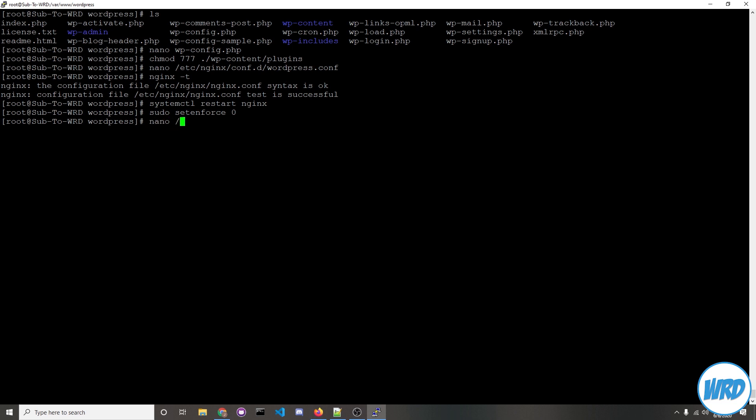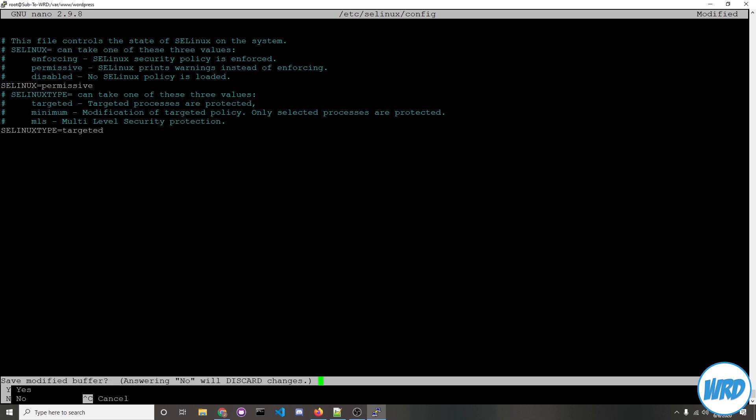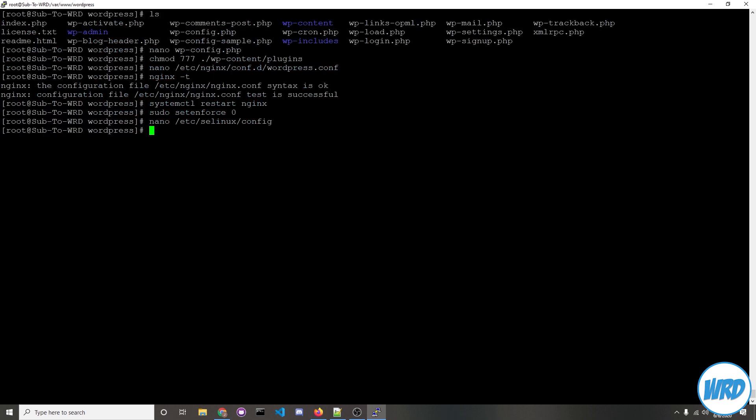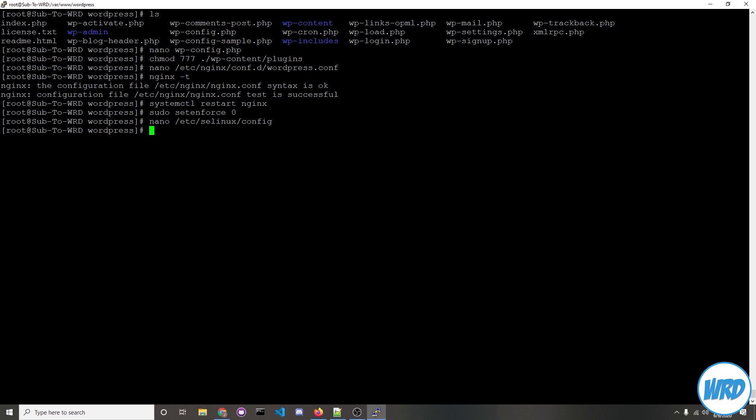To re-enable it you would just do sudo setenforce 1 but to permanently disable SELinux you would edit this file nano /etc/selinux/config and you would change it from enforcing to permissive. We'll just press ctrl-x and then y to save. If you go this route you might need to restart your server but I've only done the temporary. I know it's already disabled and now there'll be no issues if we continue with our WordPress setup.